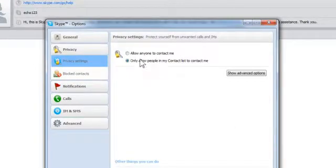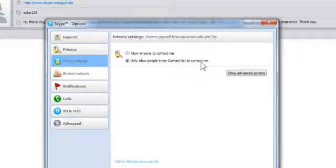Allow anyone to contact me. Only allow people in my contact list to contact me. And for a teacher, I think this is going to be really important.